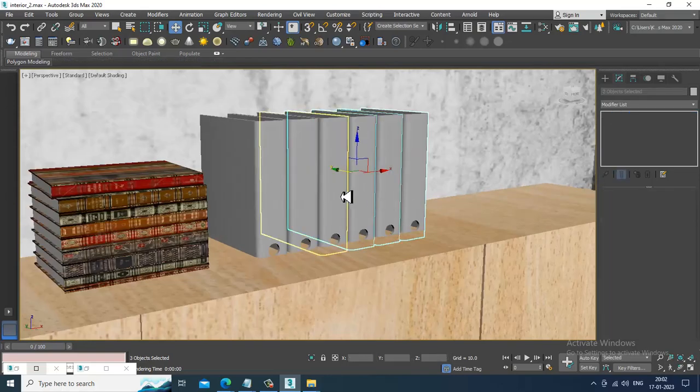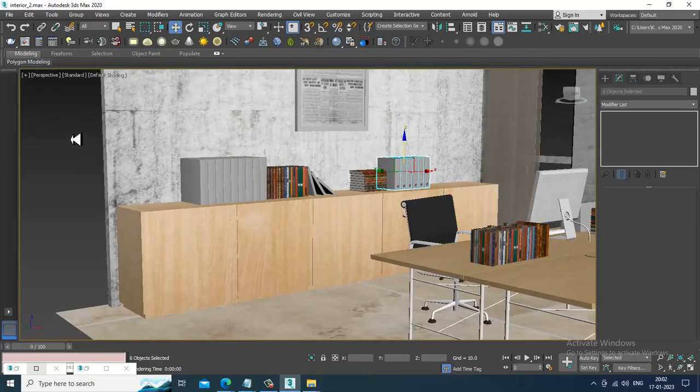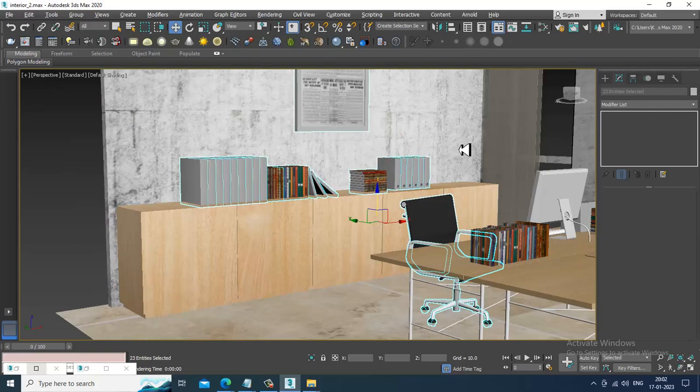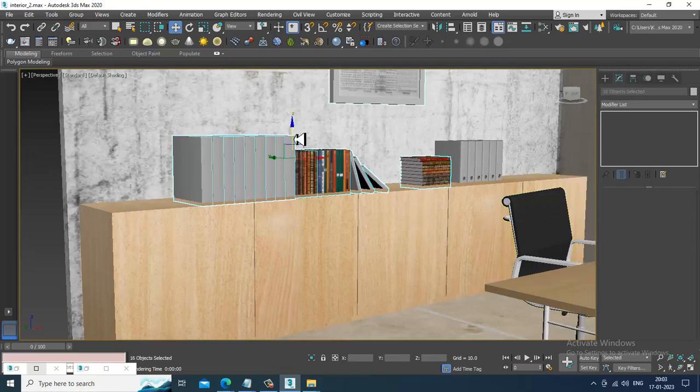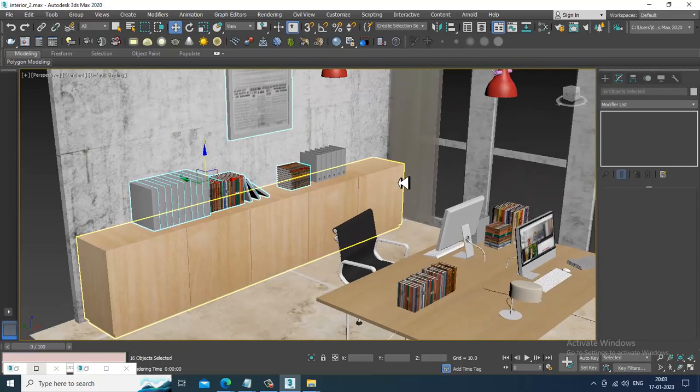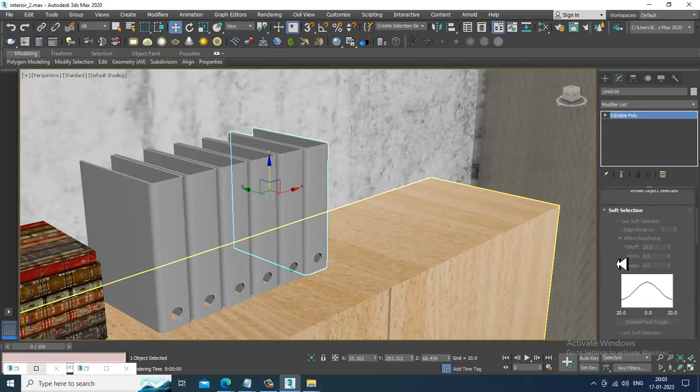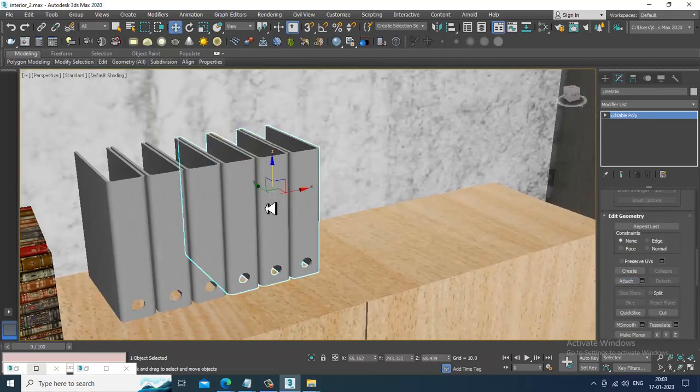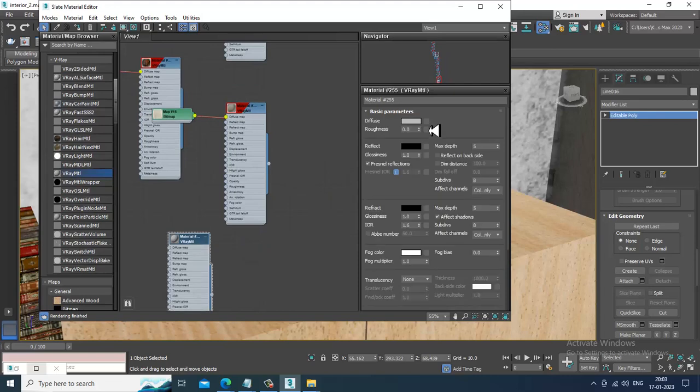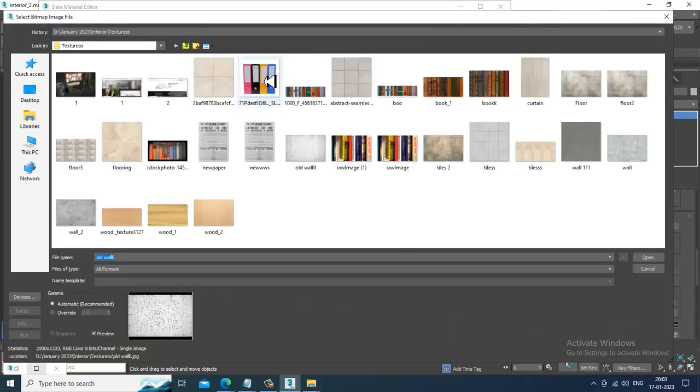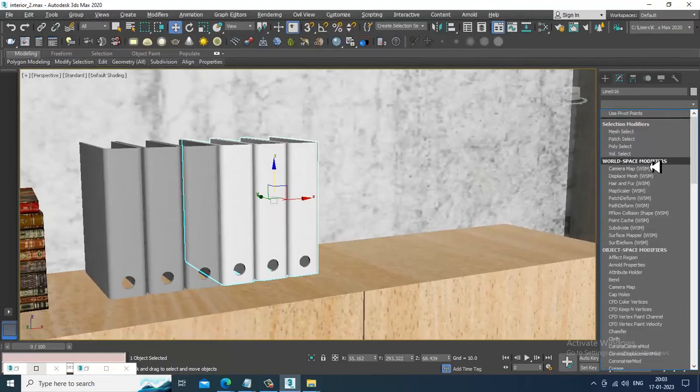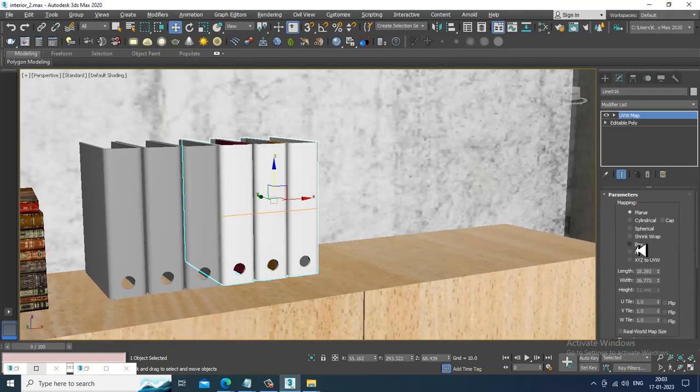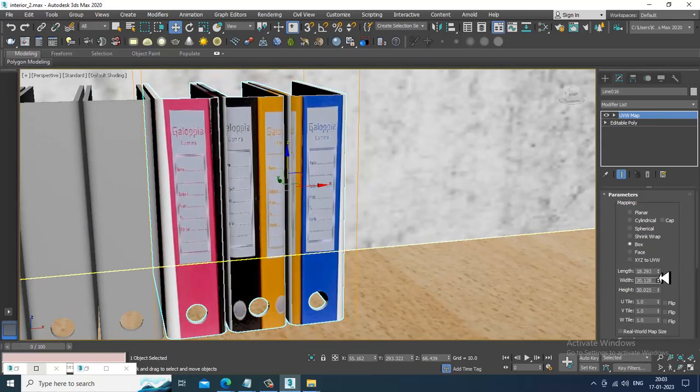I'll select this part and slightly shuffle this a bit up, looks much better now. Select this, attach this, go into the V-Ray material, go into the bitmap, and let's take this file texture. Set it as UVW map, set it as a box.